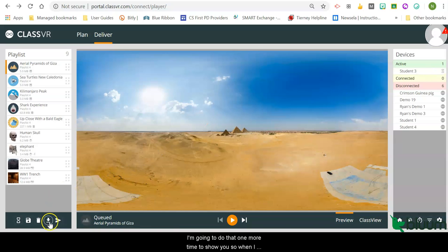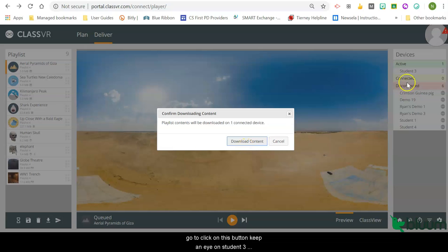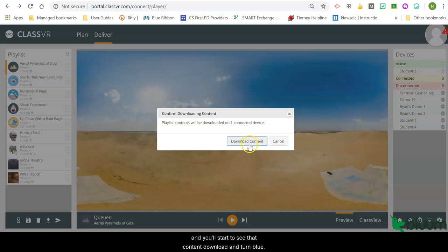You will see the content start to download over on the left-hand side. I'm going to do that one more time to show you, so when I go to click on this button, keep an eye on student 3 and you'll start to see that content download in blue.